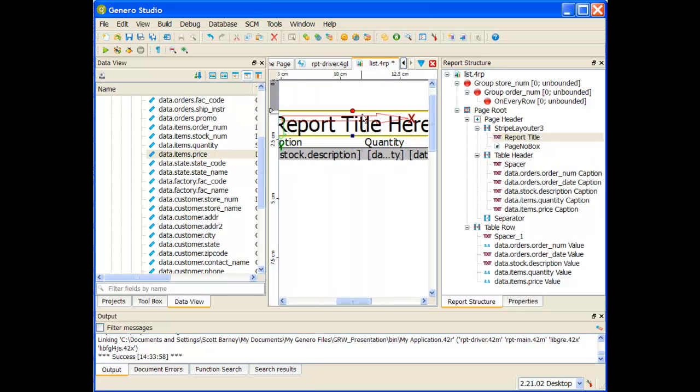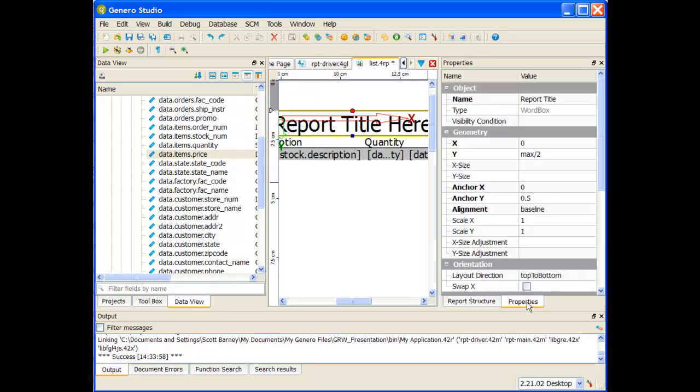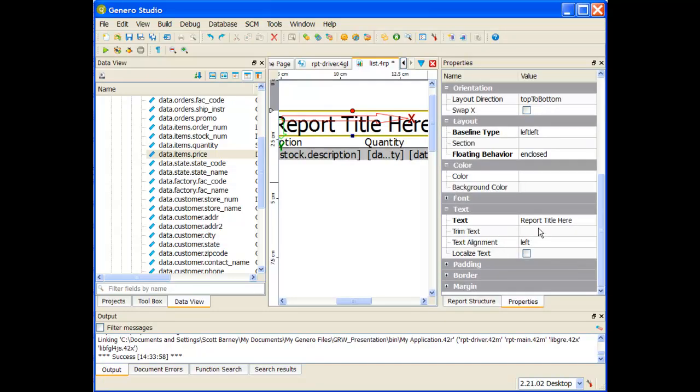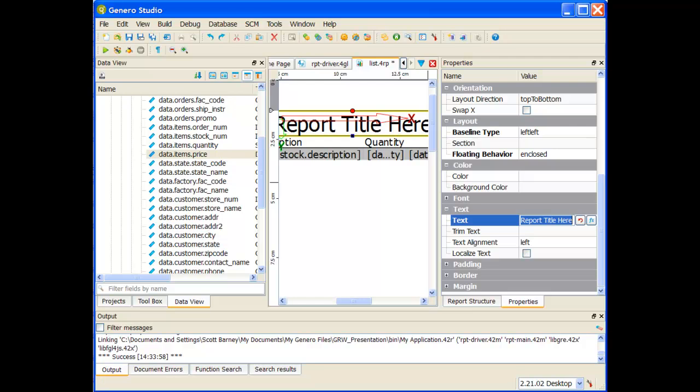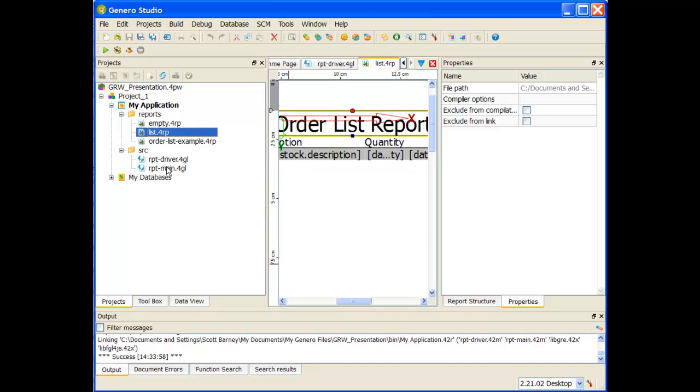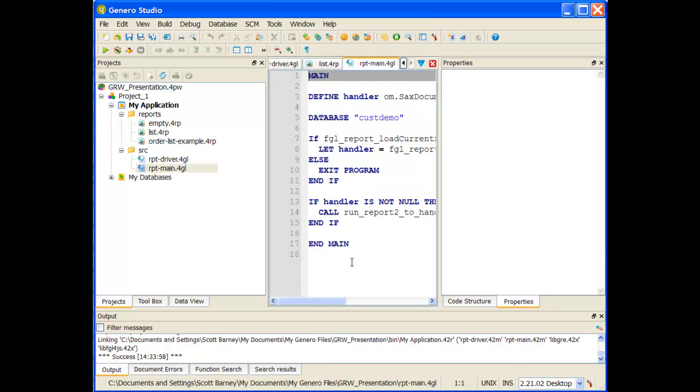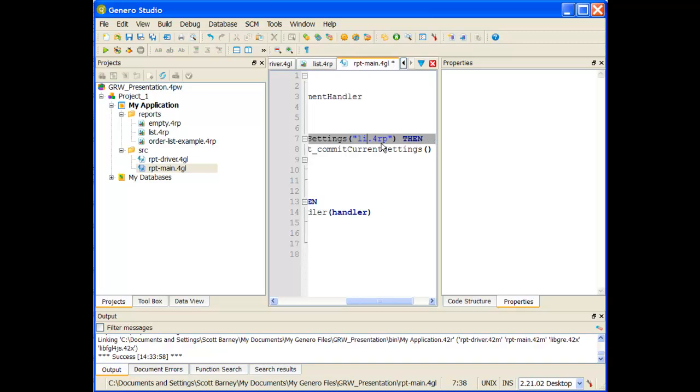Let me go ahead and change the title of this report. Go to properties, and this is going to be an order list report. I'll save my report now. This is the list.4rp. Inside of my report main, let me just make sure I'm calling the right file. I'm going to call the list.4rp.